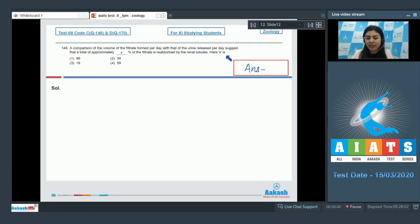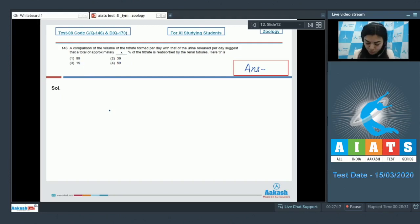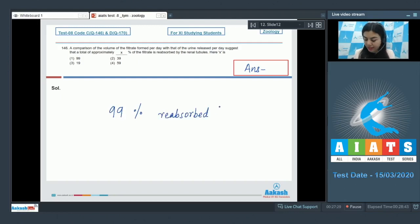Here x is 99, 39, 19, or 59. Almost all of the glomerular filtrate — that is about 99 percent — is reabsorbed by renal tubules.